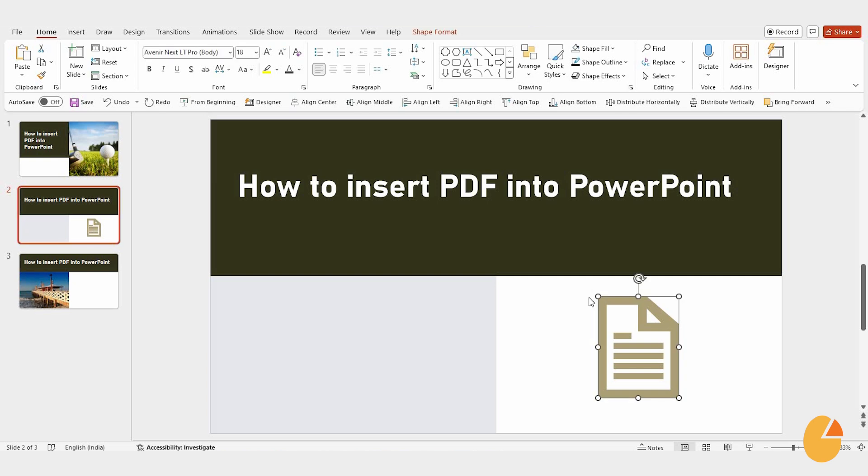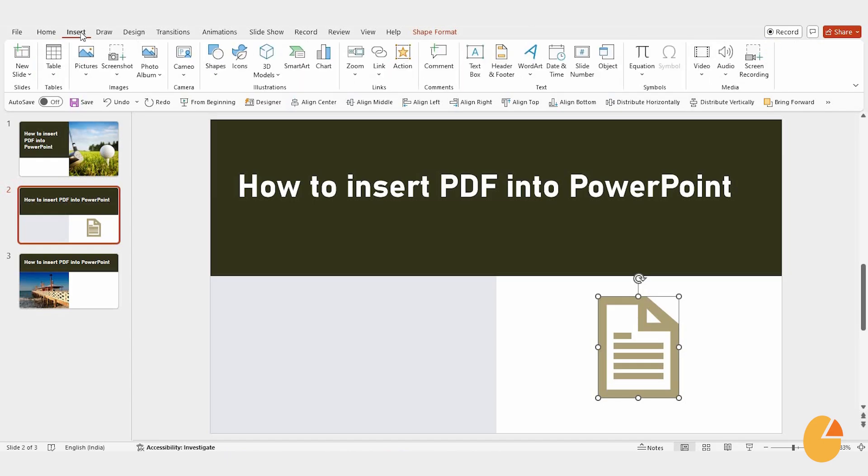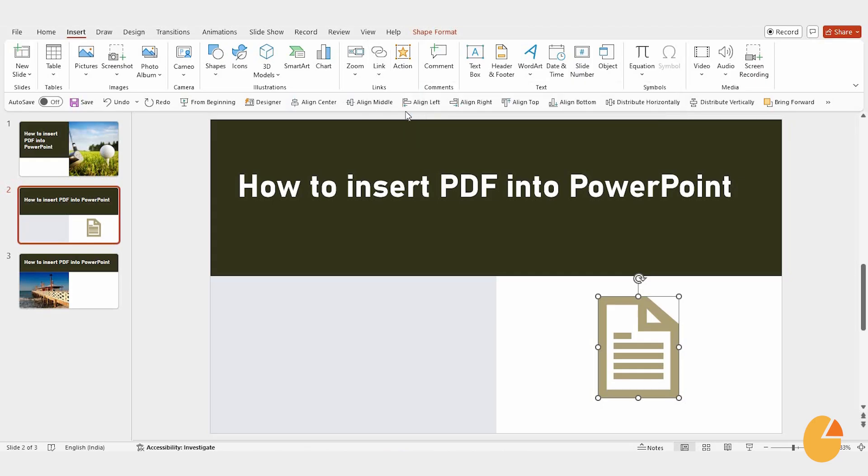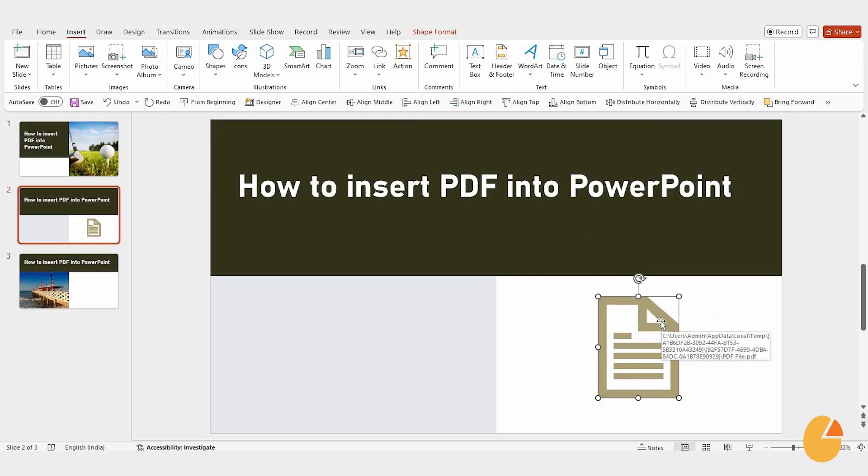Start by selecting the shape or object where you want your PDF to be linked. Head over to the Insert tab and click on Link. Here, you can paste the link to your PDF. It's a straightforward way to connect your presentation to the document.